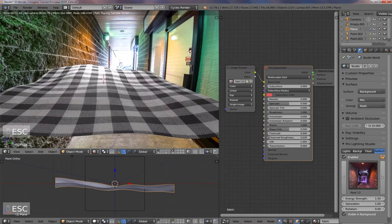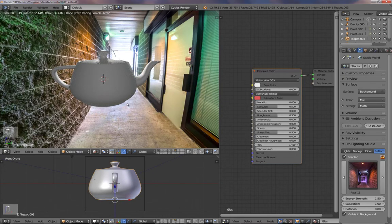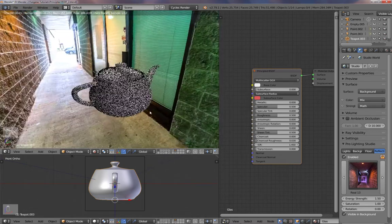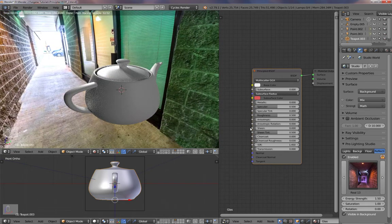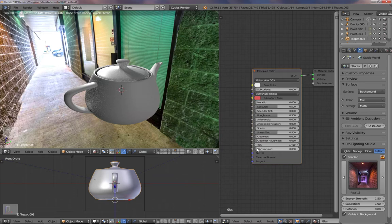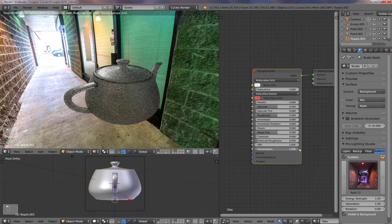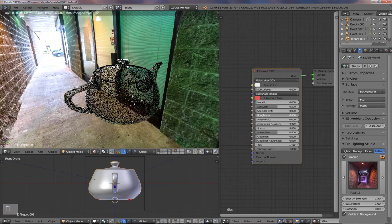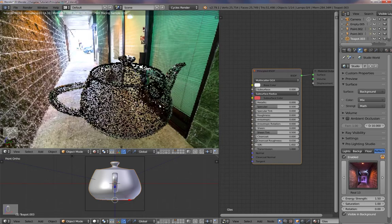Okay, last material, glass. Put the teapot from Blender in here. And another thing, it's really simple. All we have to do is add transmission. And I turn down the roughness. Let's turn it down to zero. And you got your glass material.